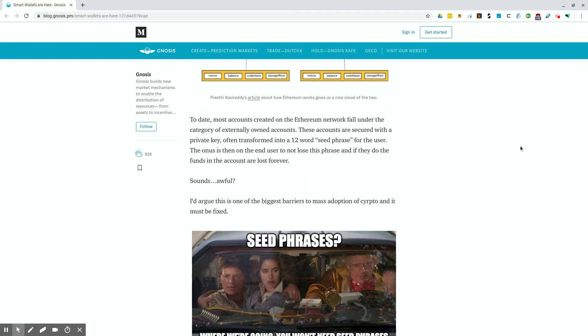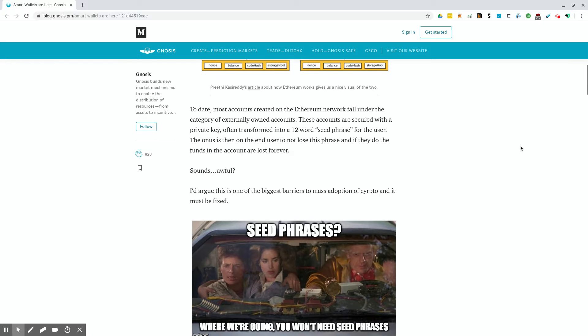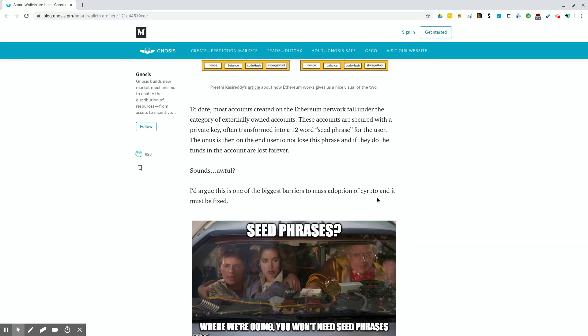These accounts are secured with a private key, often transformed into a 12 word seed phrase for the user. The onus is then on the end user to not lose this phrase. And if they do, the funds in the account are lost forever. Sound awful? I'd argue this is one of the biggest barriers to mass adoption of crypto, and it must be fixed.